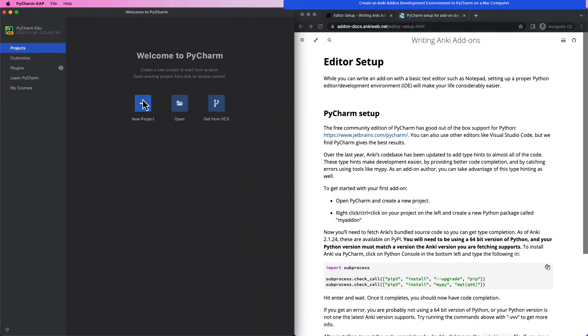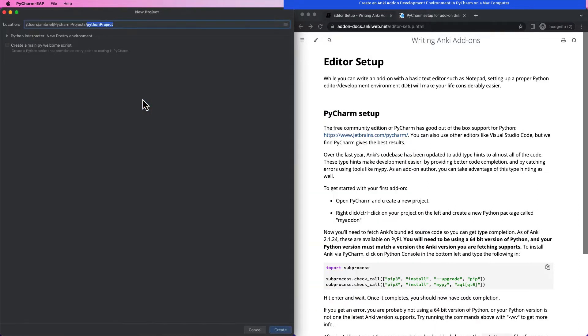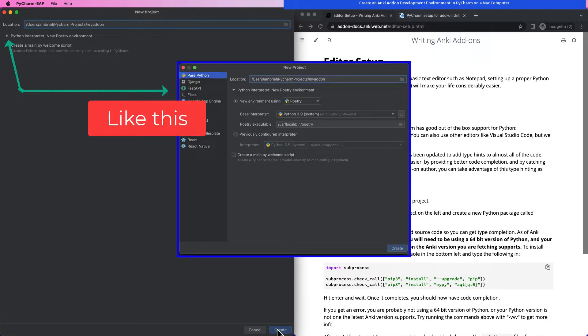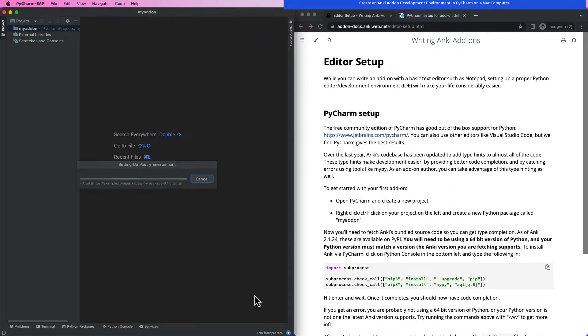We start with making a new project. I call it MyAddOn. This project uses a poetry environment that is based on Python 3.9.